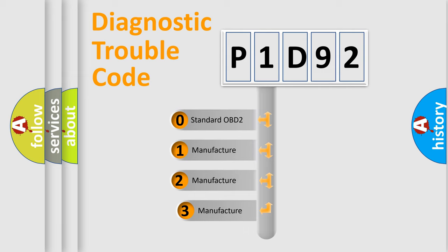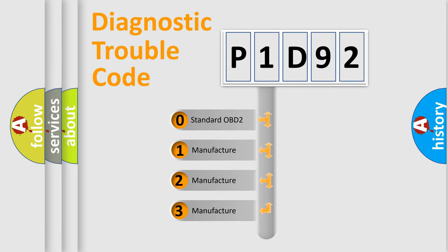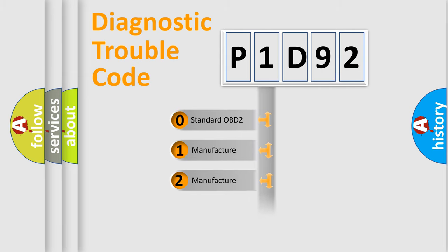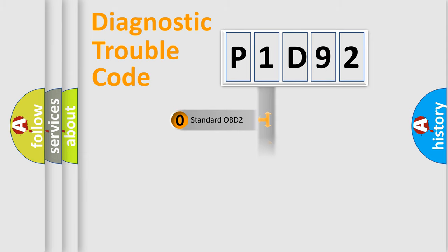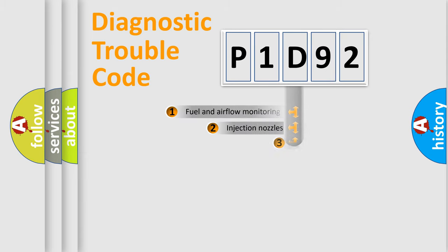If the second character is expressed as zero, it is a standardized error. In the case of numbers 1, 2, 3, it is a manufacturer-specific expression of the car specific error.